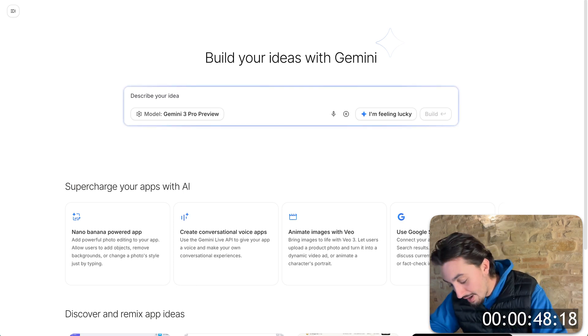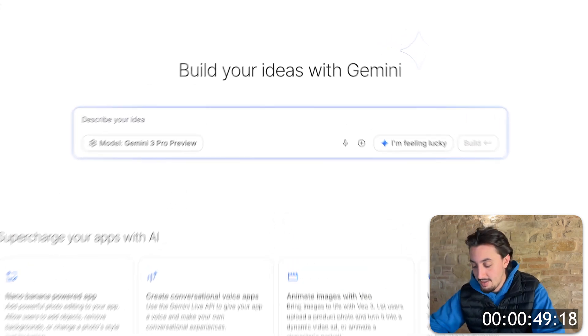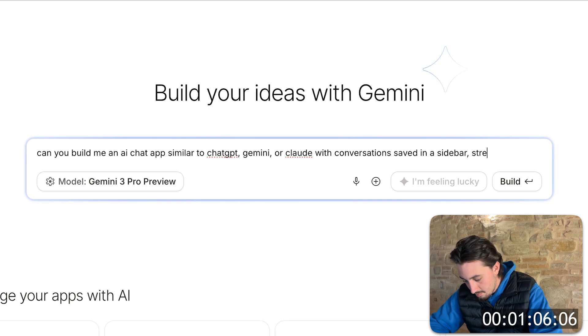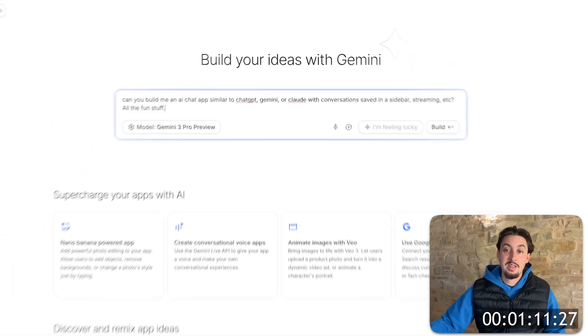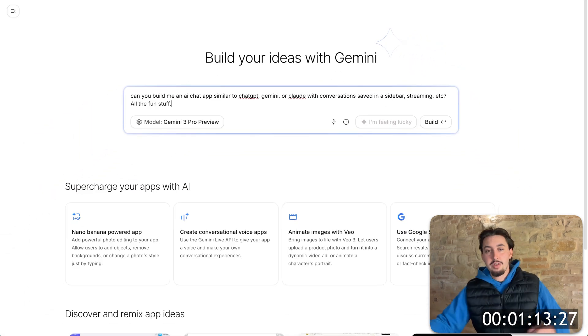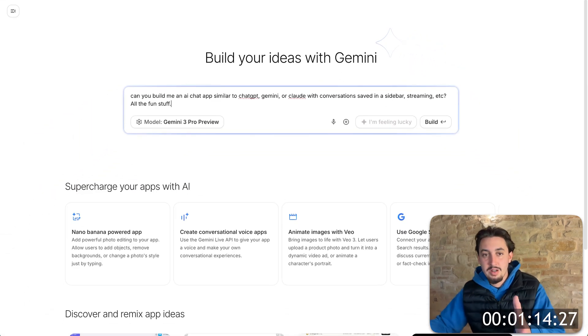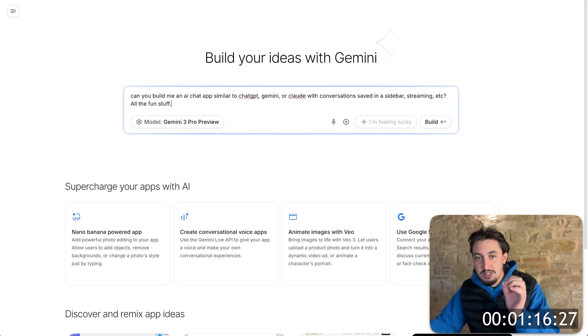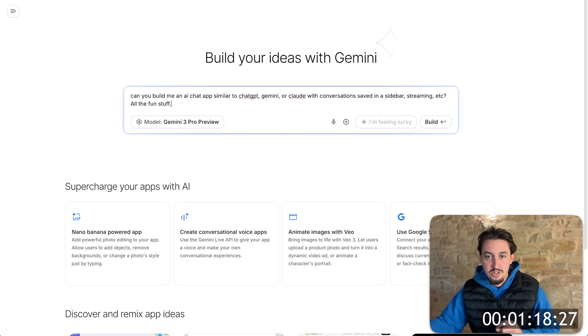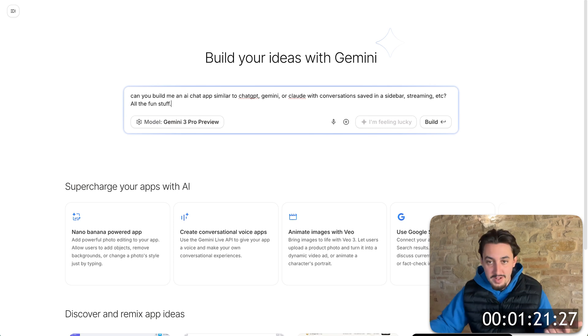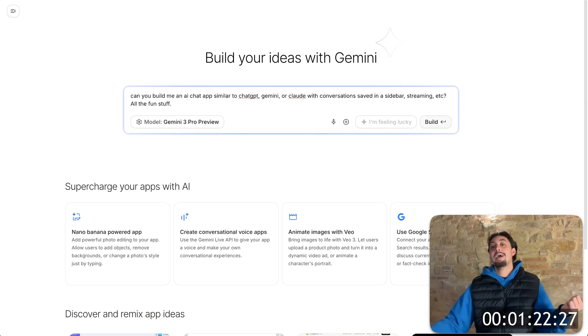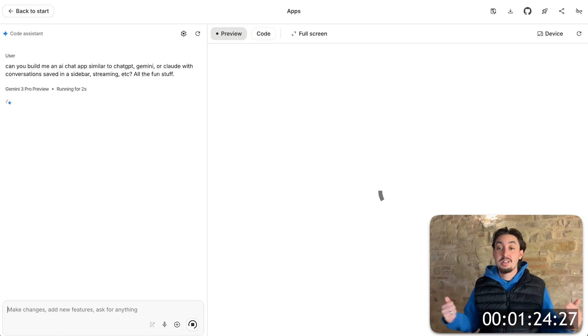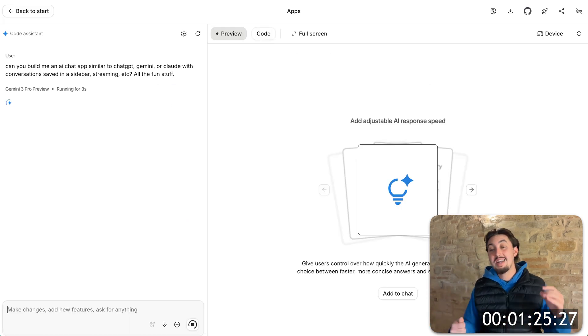First thing I need to do is write my prompt. All right, there we go. So my very well thought out prompt, can you build me an AI chat app similar to chat GPT, Gemini, or Claude with conversations saved in a sidebar, streaming, etc. All the fun stuff. So let's go ahead and hit build and we're going to see what it's going to do.